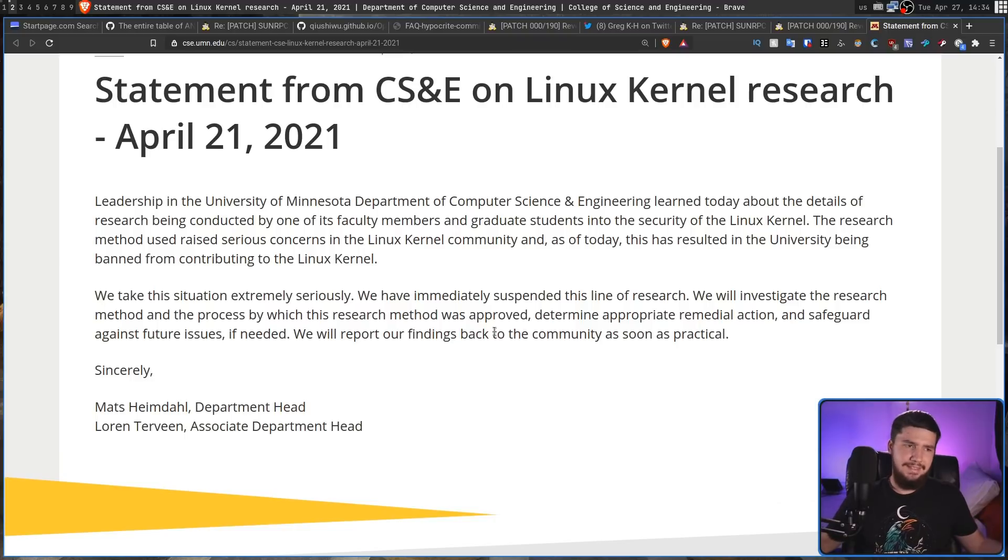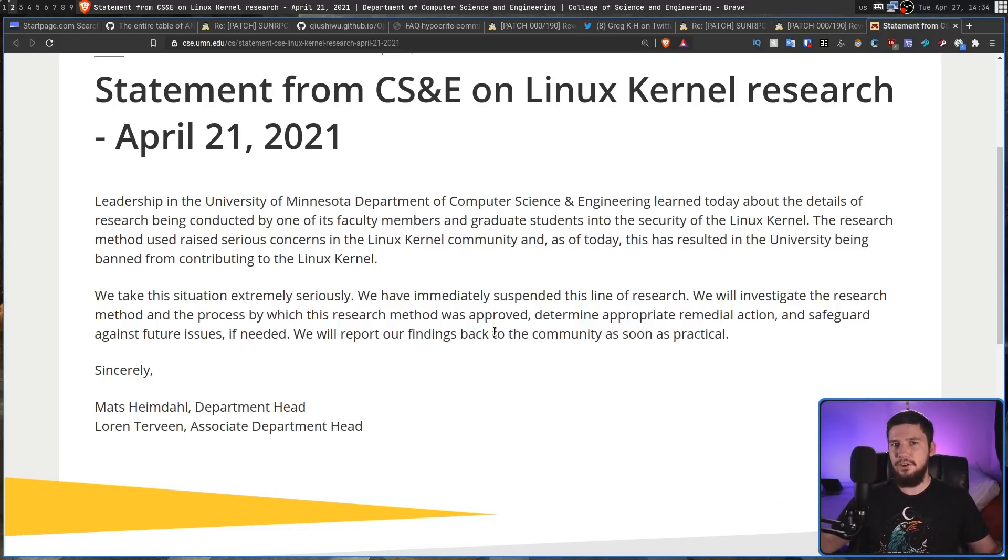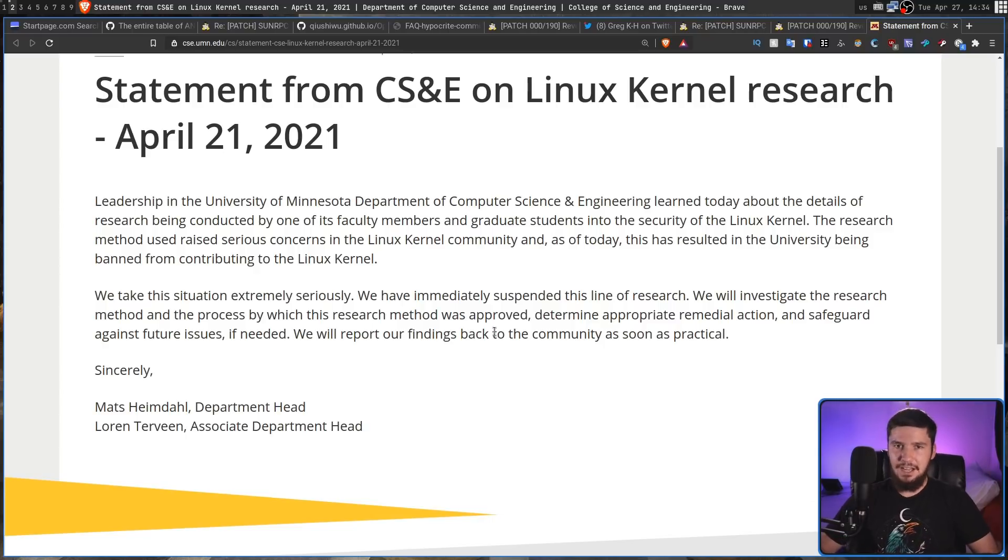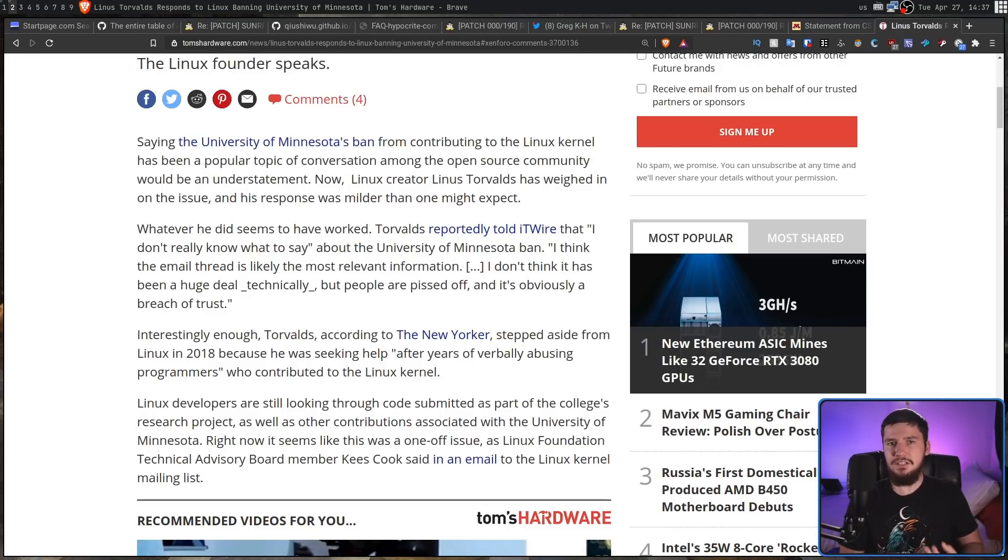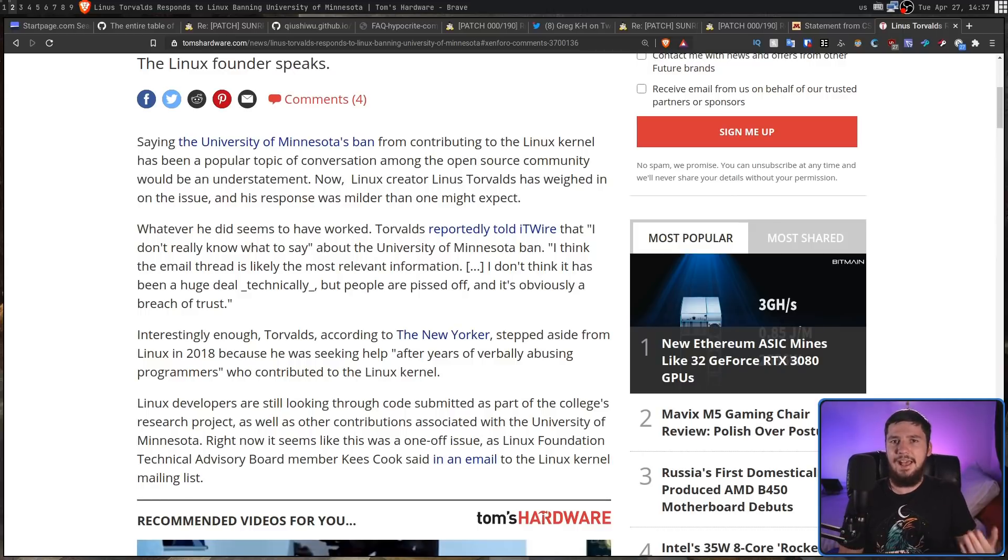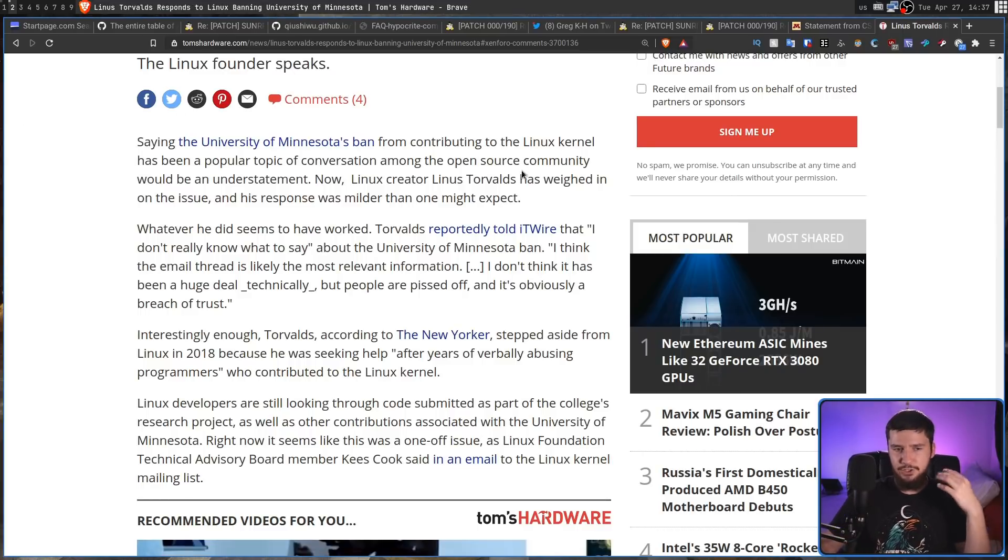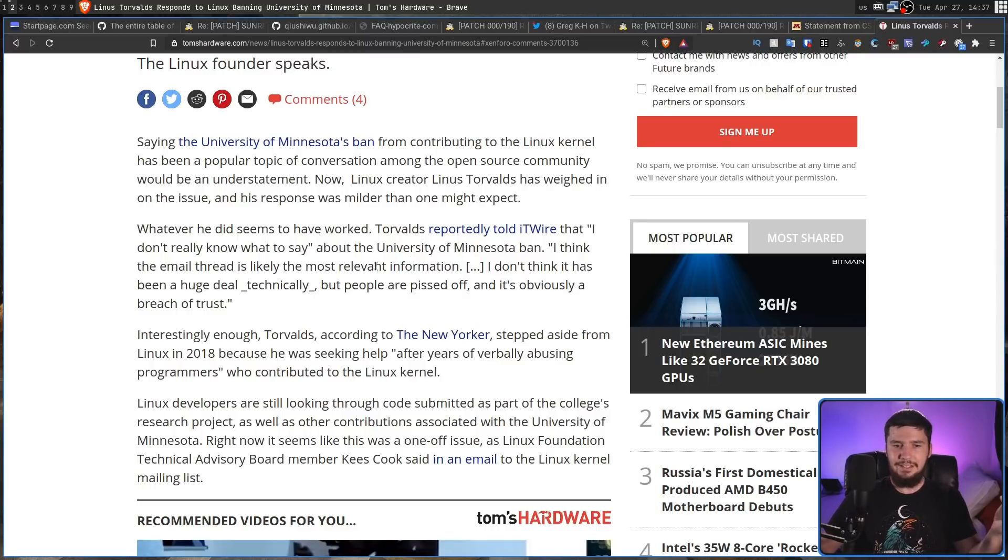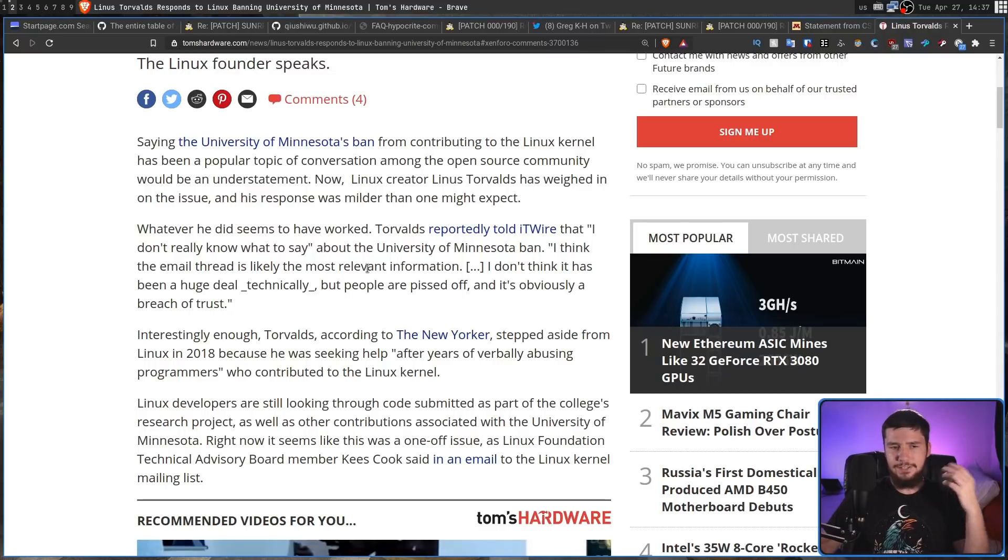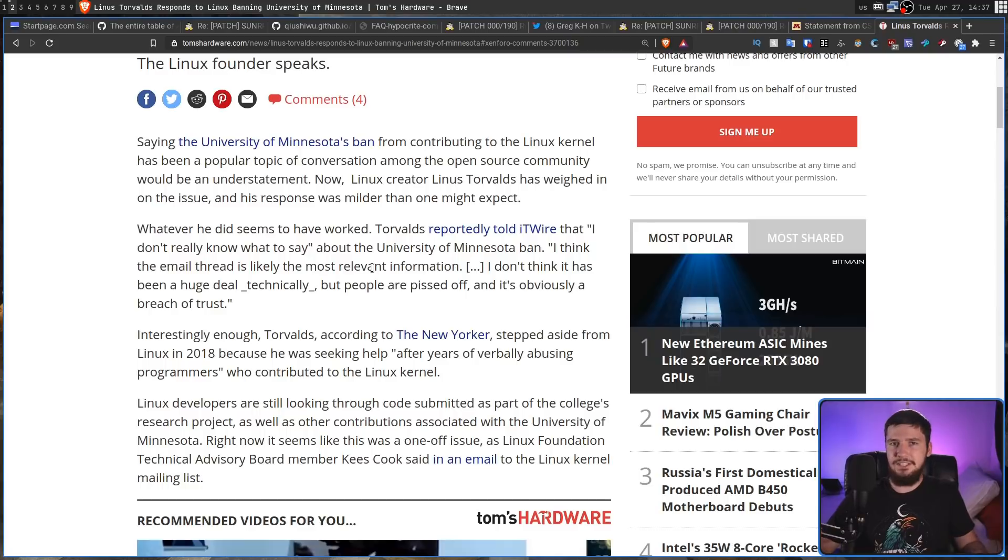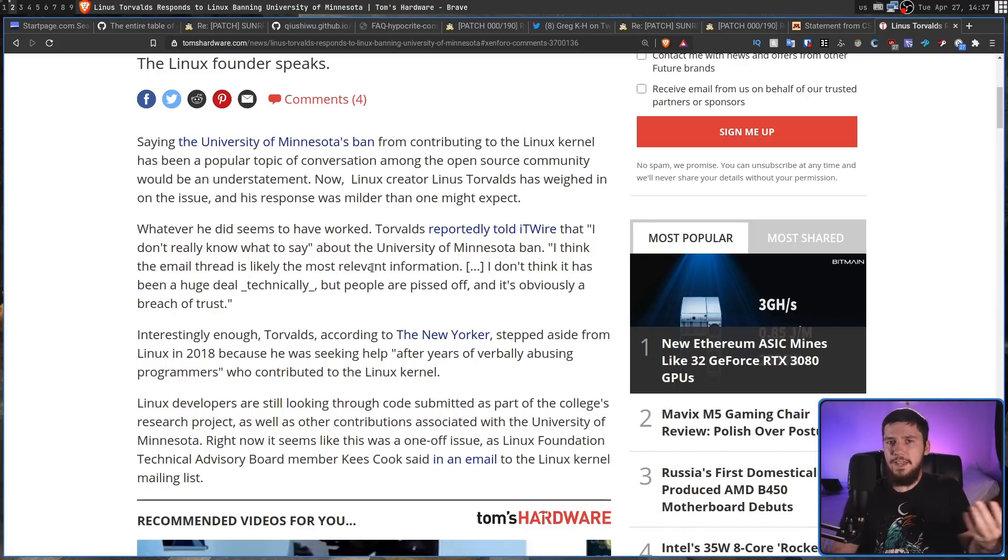And, yeah, there's nothing really to say about that. And I wouldn't be surprised if the university also, somewhere down the line, gave a fairly large donation to the Linux Foundation. Now, initially, Linus Torvalds didn't actually respond, but a few days ago, he finally did. And what he said is nothing that hasn't already been said before. I don't really know what to say, speaking about the ban itself. I think the email thread is likely the most relevant information. I don't think it has been a huge deal technically, but people are pissed off, and it's obviously a breach of trust, which fairly sums up the situation.